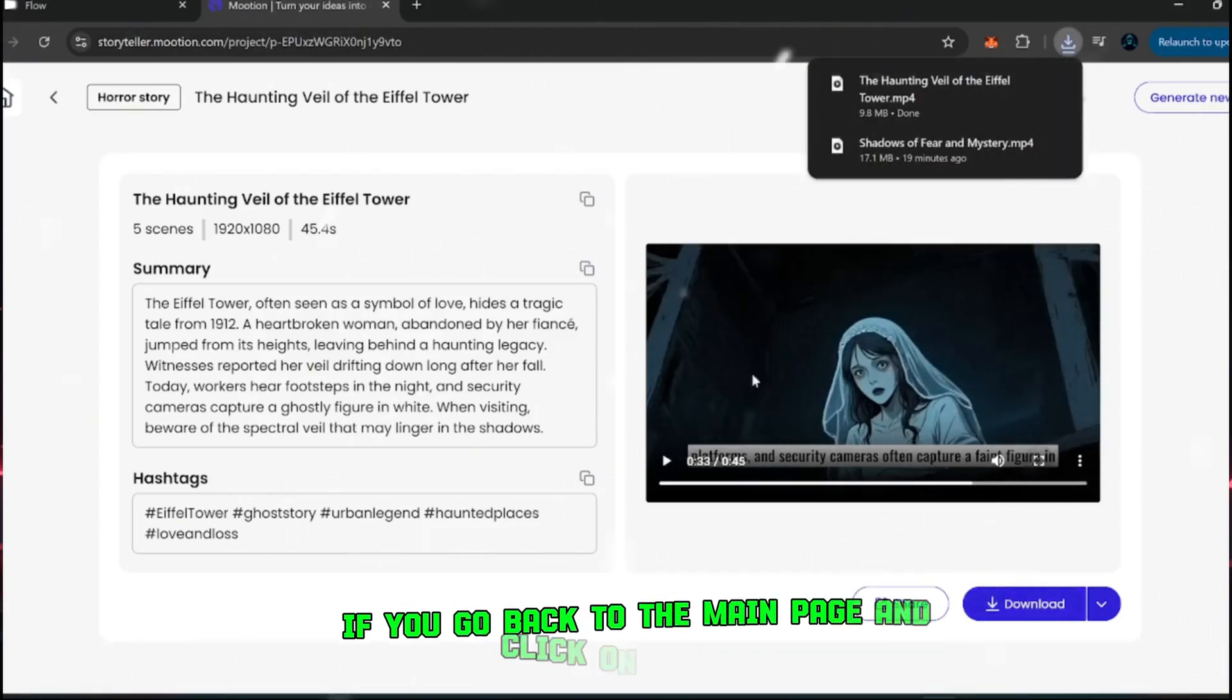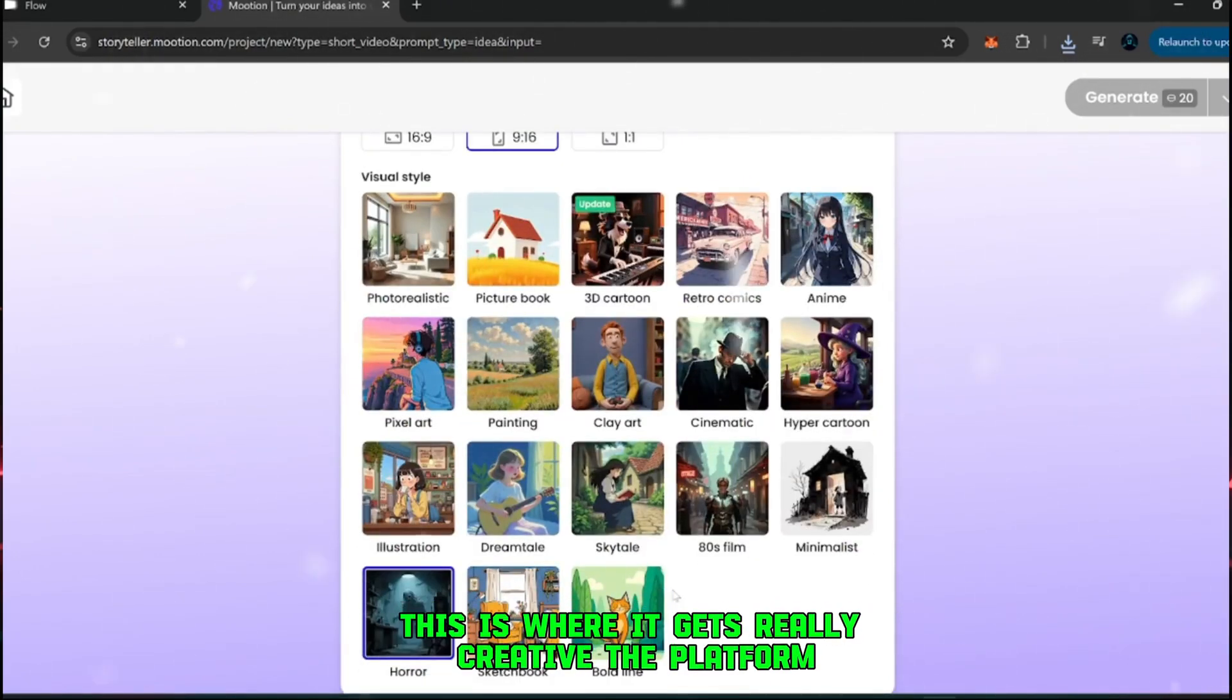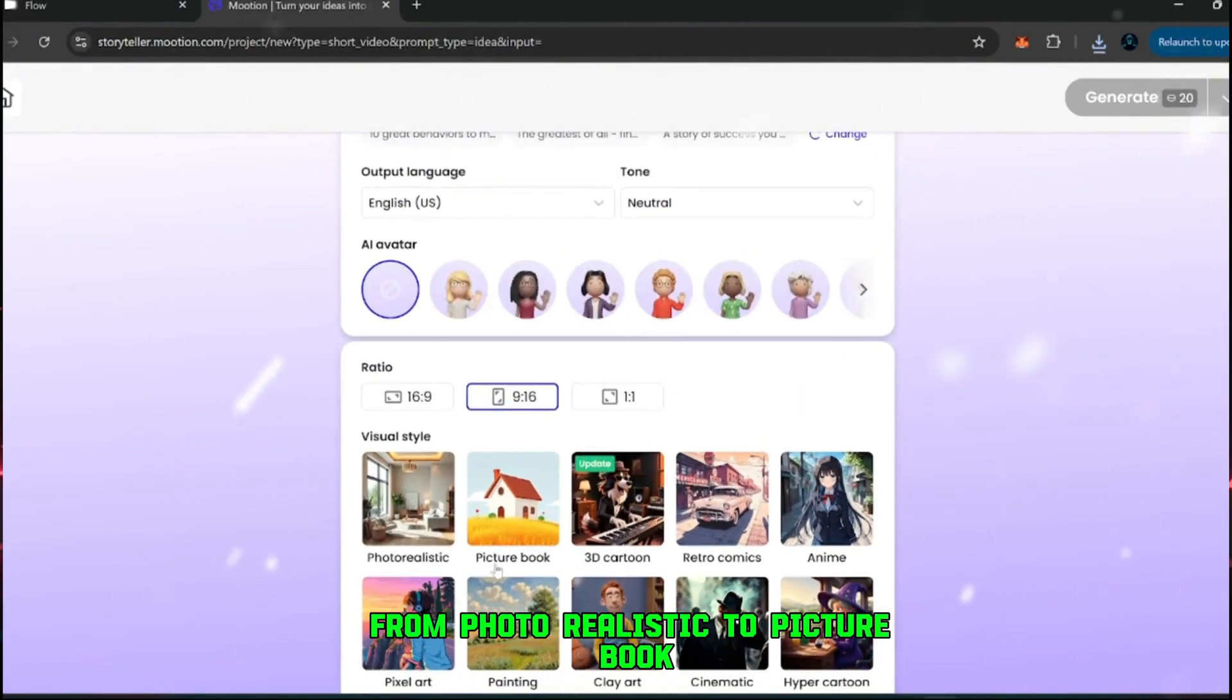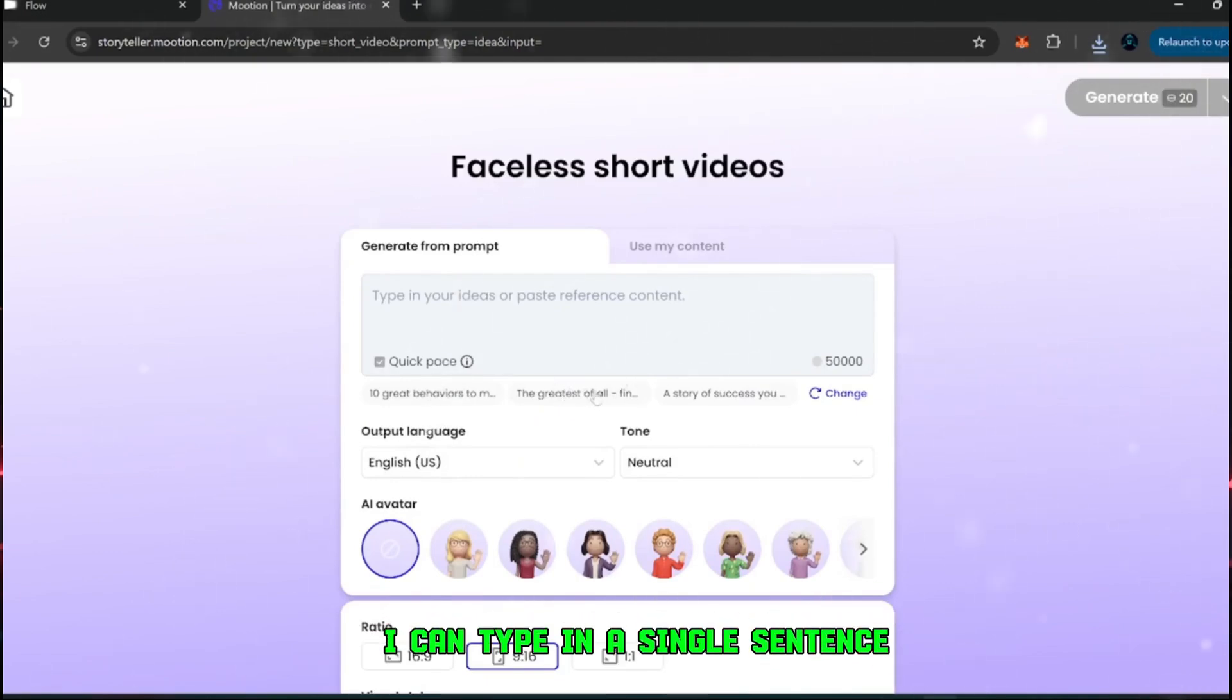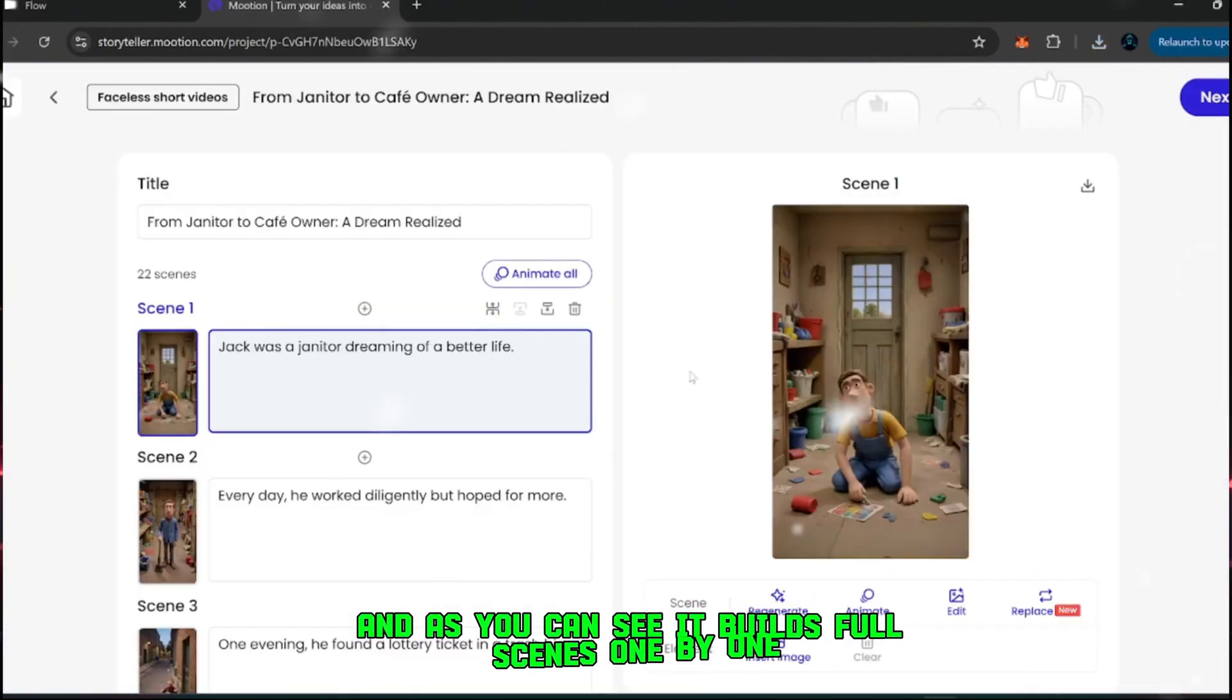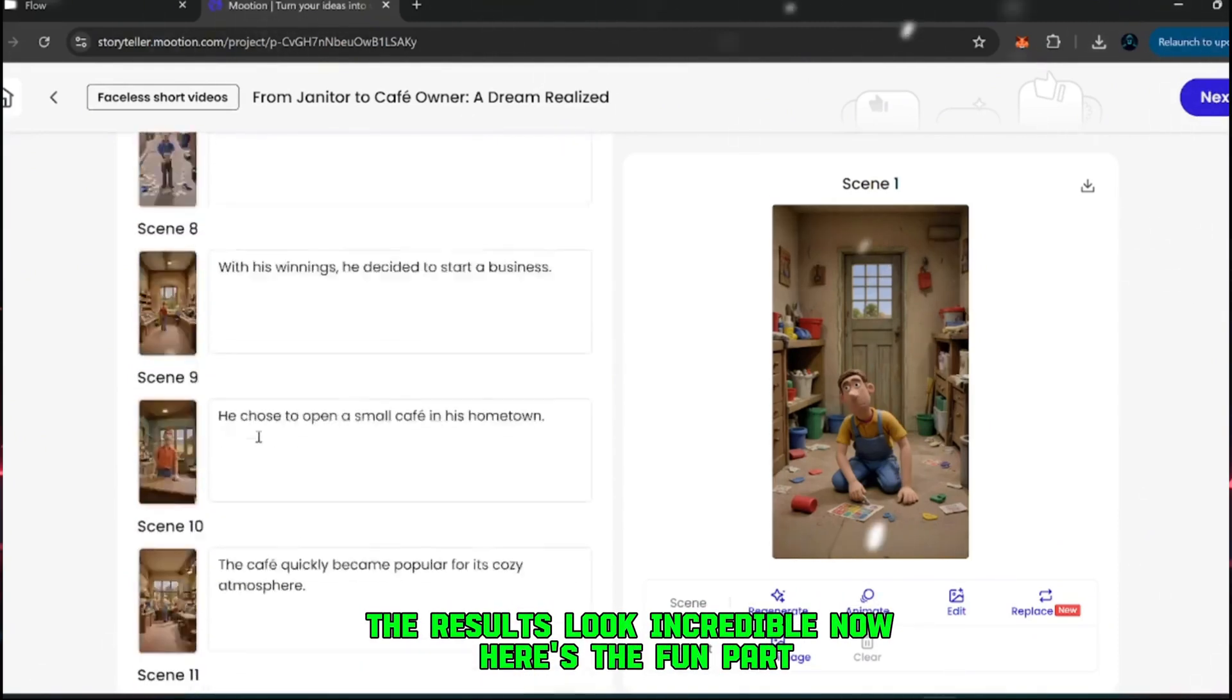But that's not all. If you go back to the main page and click on faceless short videos, then scroll down, you'll see even more features you can experiment with. This is where it gets really creative. The platform offers multiple visual styles to choose from, everything from photorealistic to picture book, clay art, and many more. For example, if I select clay art, I don't even need a long detailed prompt. I can type in a single sentence, something super simple, and click generate. The platform will immediately start creating the content. And as you can see, it builds full scenes one by one, scene 1, scene 2, and so on, each illustrated in that clay art style. The results look incredible.